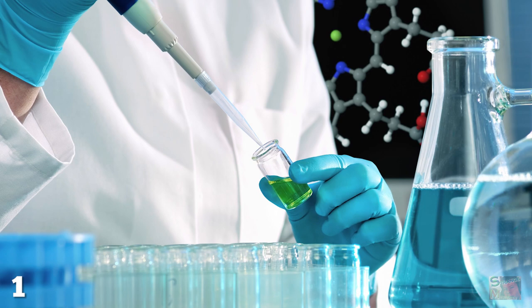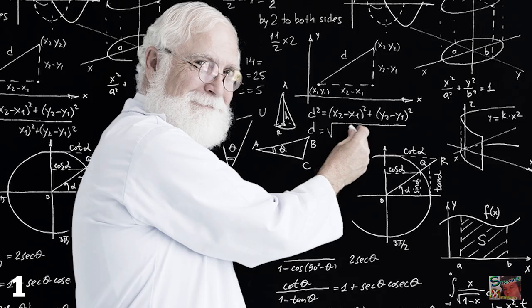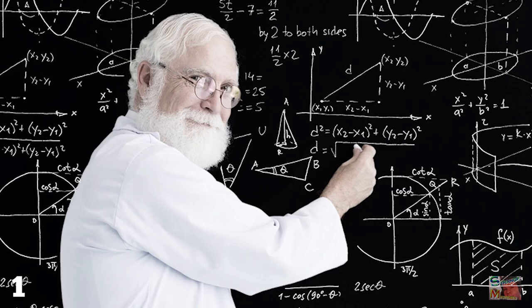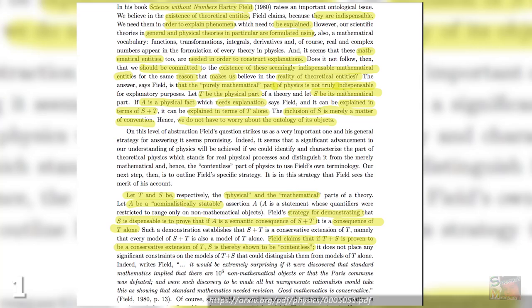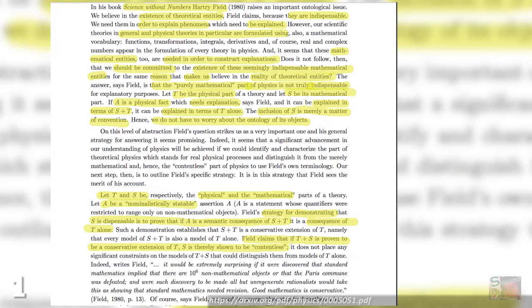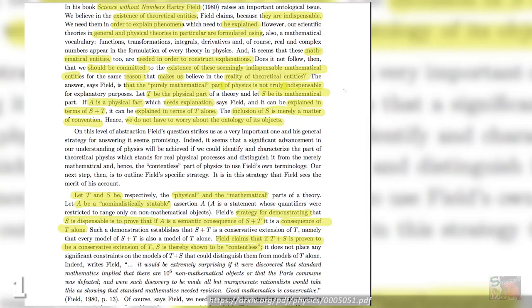Whereas some scientists believe that math is a crucial part of all scientific endeavor, Field thought we could get rid of numbers altogether and still end up with the same results. He demonstrated this could be done by using a series of statements to define Newtonian mathematics without any reference to numbers or functions whatsoever, proving conclusively that while math is a reliable process which can be used to describe physical things, the statements math makes are inherently false.